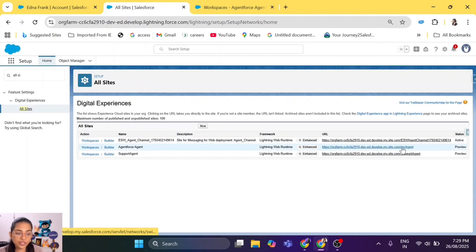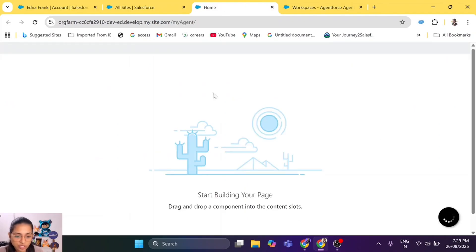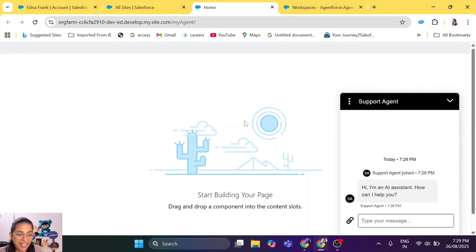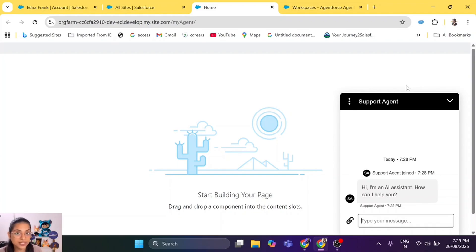Let's click on the URL we created — this will redirect us to the website we just published. This is a placeholder because we haven't added anything to the website, and right here is our agent that we just created and deployed to a Service Cloud website. Isn't it easy? Your agent is right there, published and ready to take care of your customer queries.